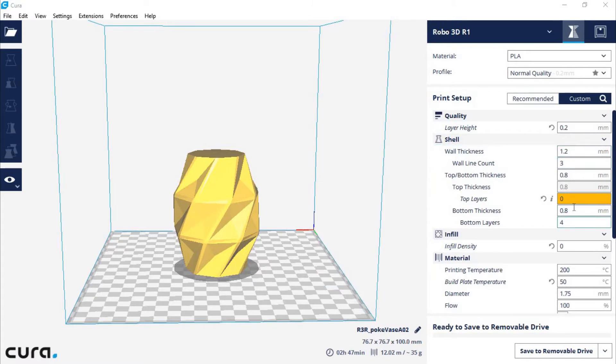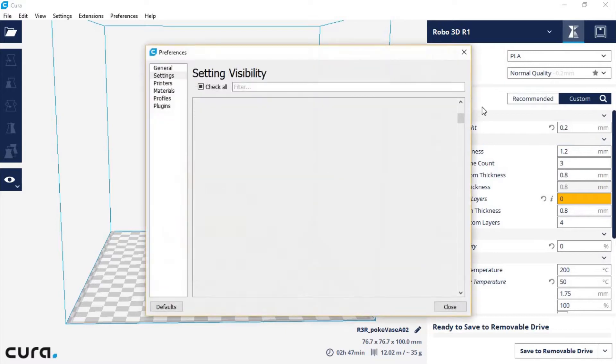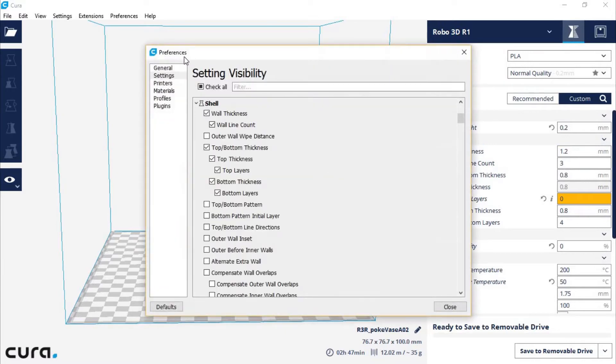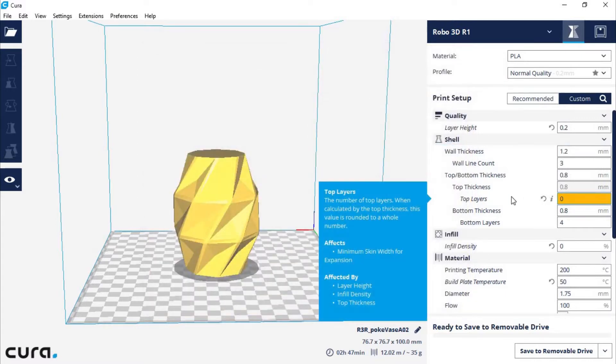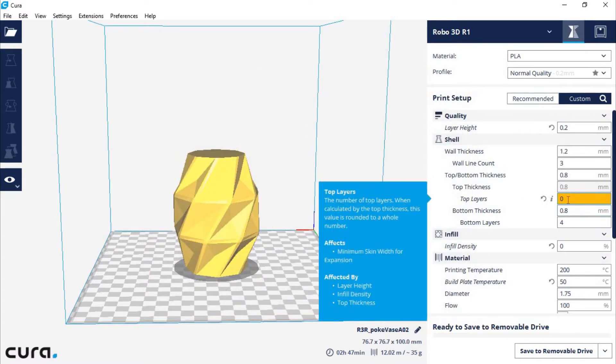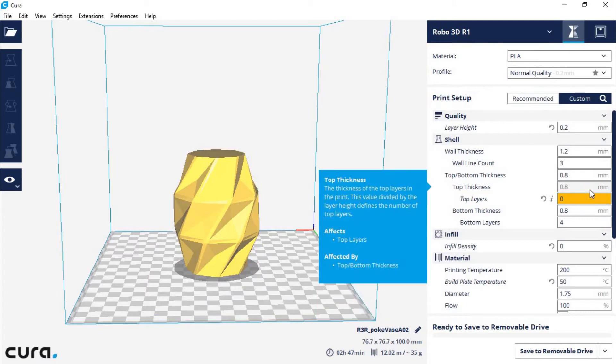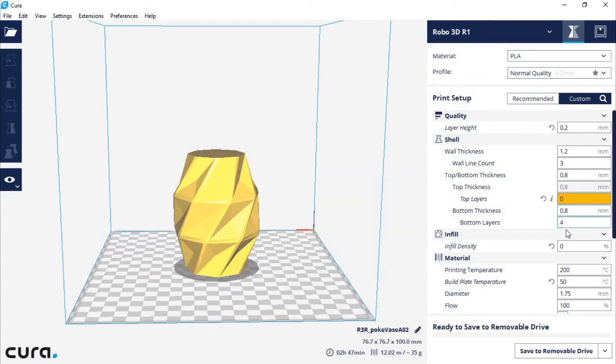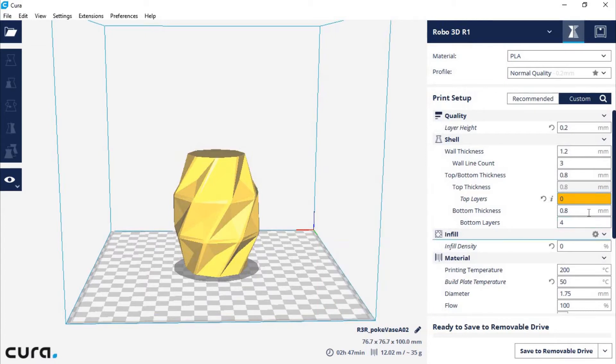So to bring up these settings so that you can edit them, you hit this gear icon next to shell, and then under preferences and under shell, you can check these four boxes. So that brought up top layers, bottom layers. So the main thing I was going for was this: set the top layers to 0, and then I just left the bottom layers at very standard 4 layers, 0.8mm.